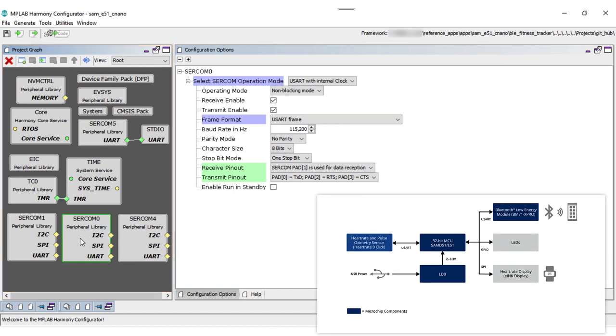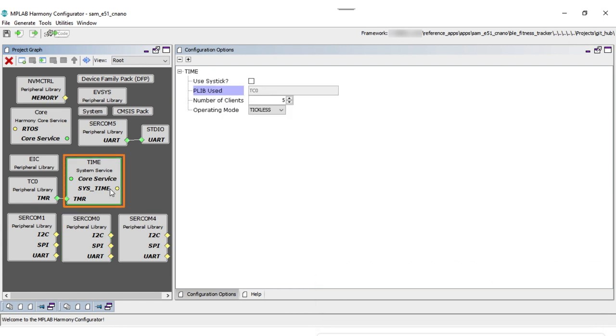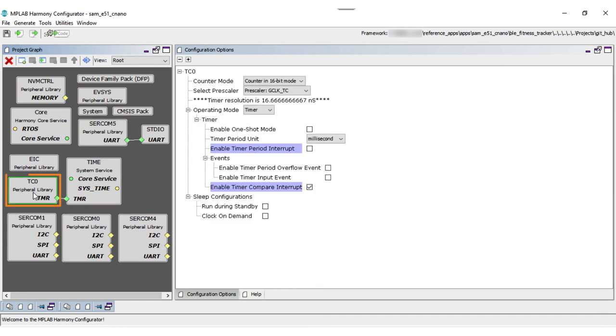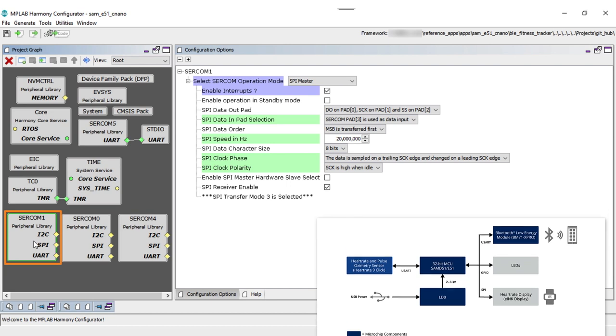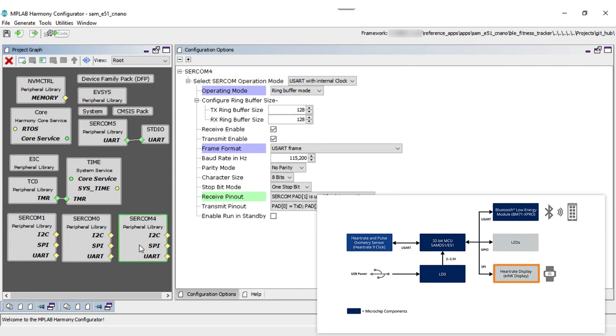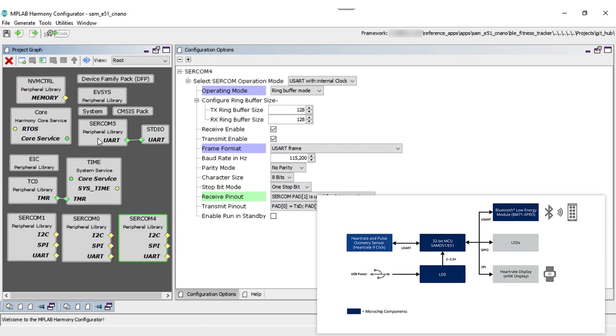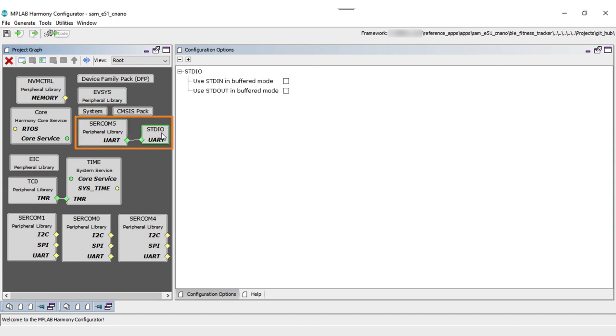The serial communication peripheral, SERCOM 0, is configured as USART to interface with the BM71 module. The system service with timer TC0 is used for the Bluetooth driver to generate a periodic interrupt to advertise and send Bluetooth data. SERCOM 1 is configured as SPI to interface with the e-ink display. SERCOM 4 is configured as USART to interface with the heart rate sensor click. We also configured SERCOM 5 for debug printing purposes.